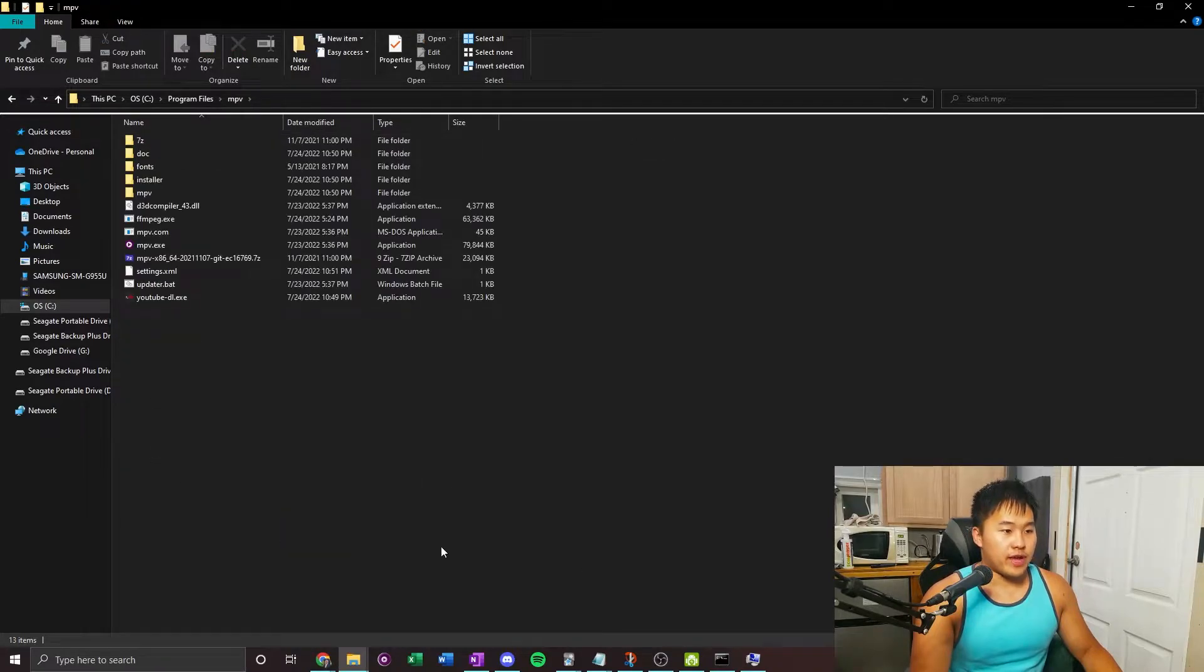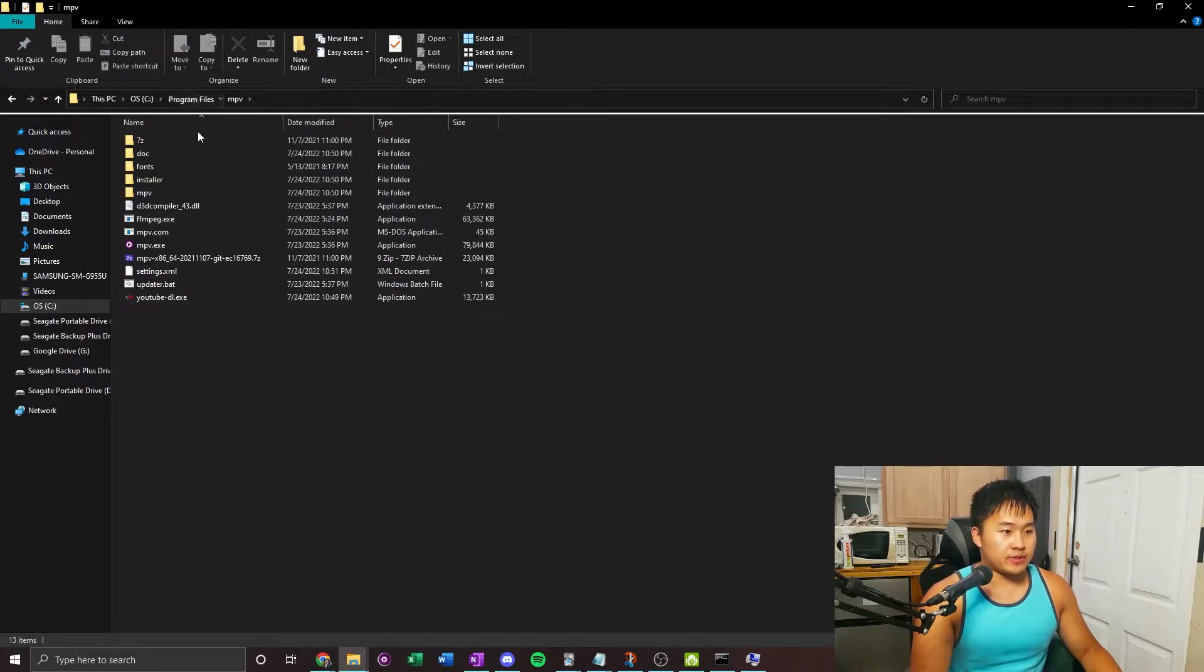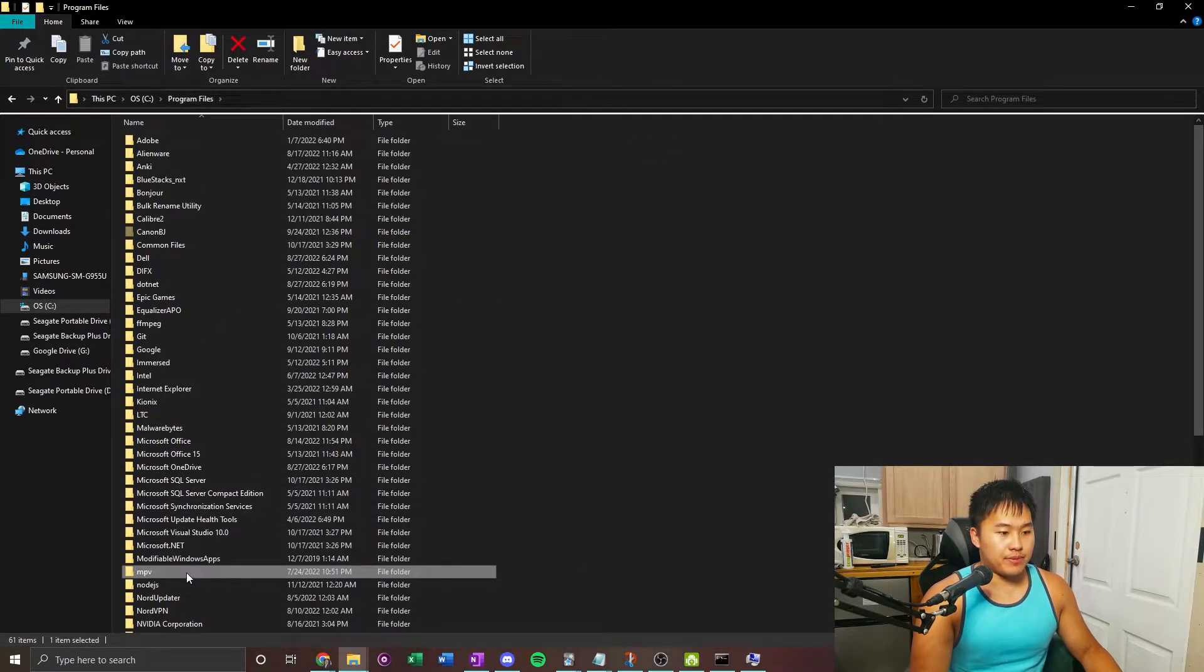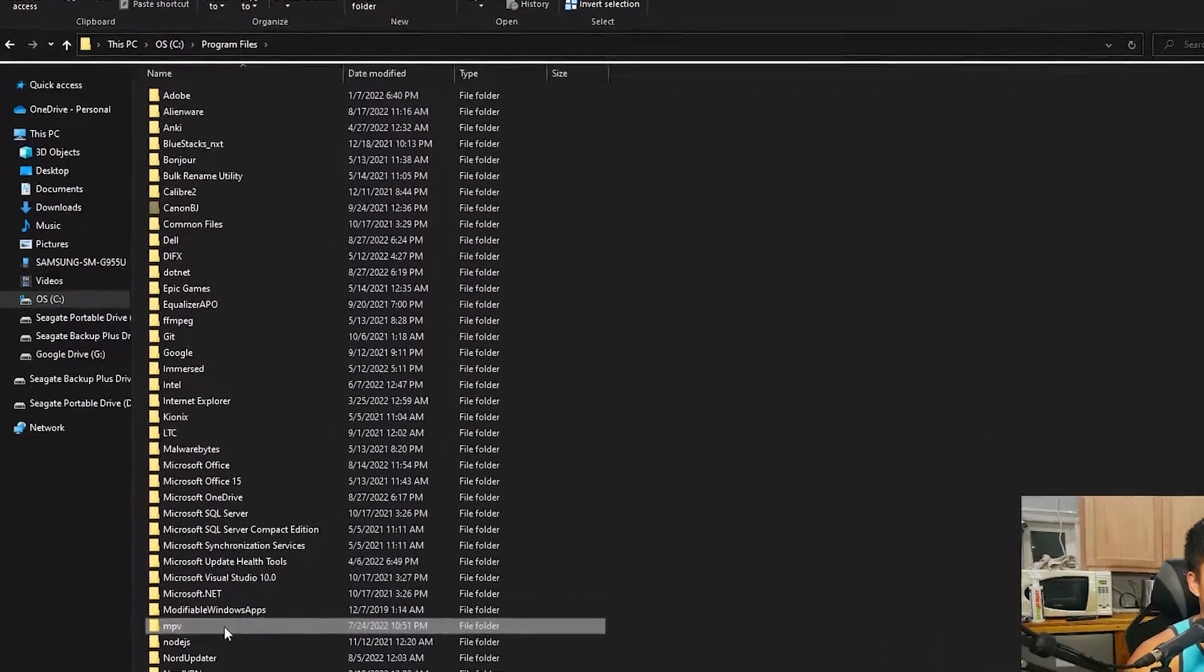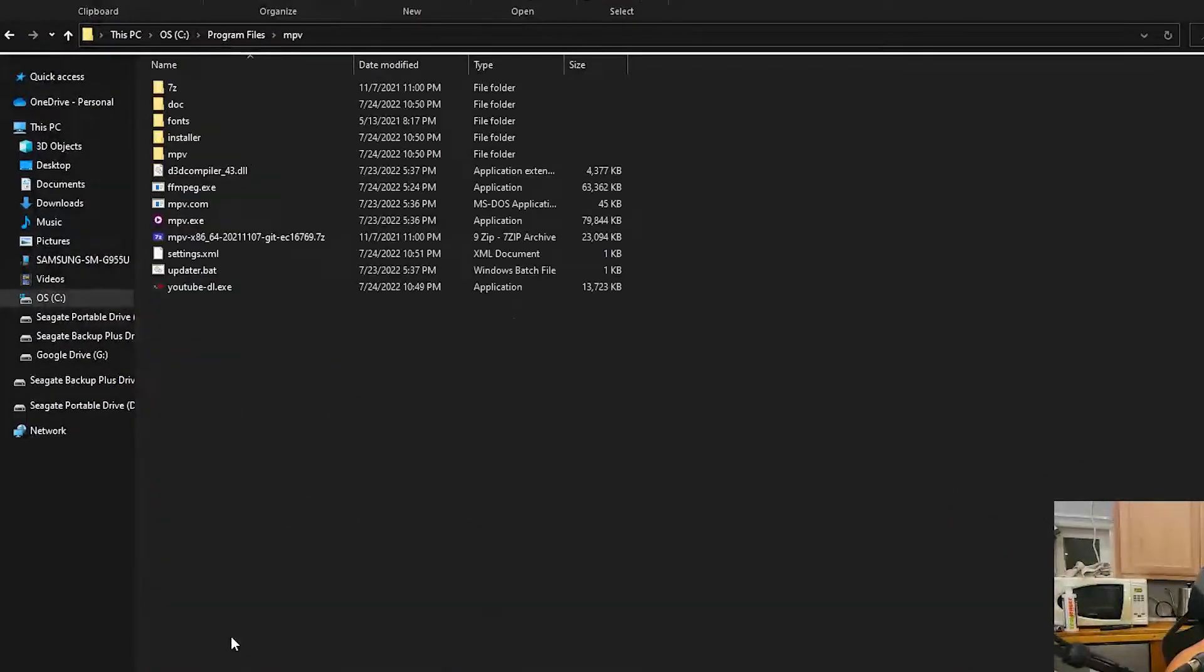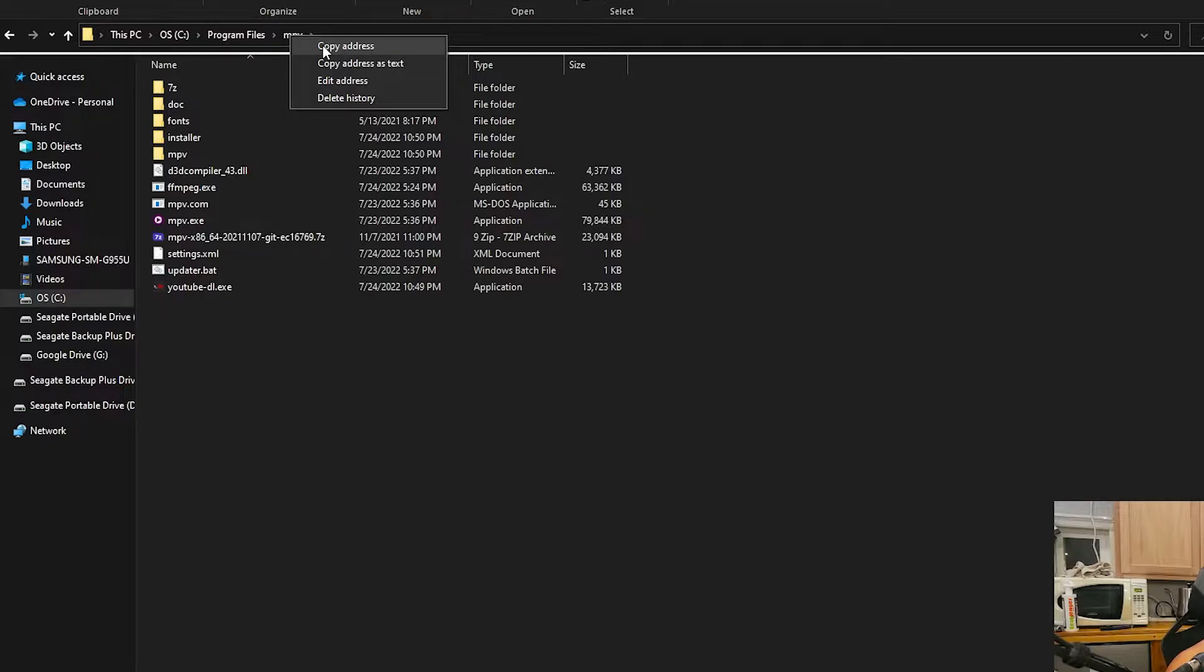I'm going to do it for mpv. What I'm going to do is double-click into the file, then go up to the search bar or the address bar, right-click on mpv, and copy address.